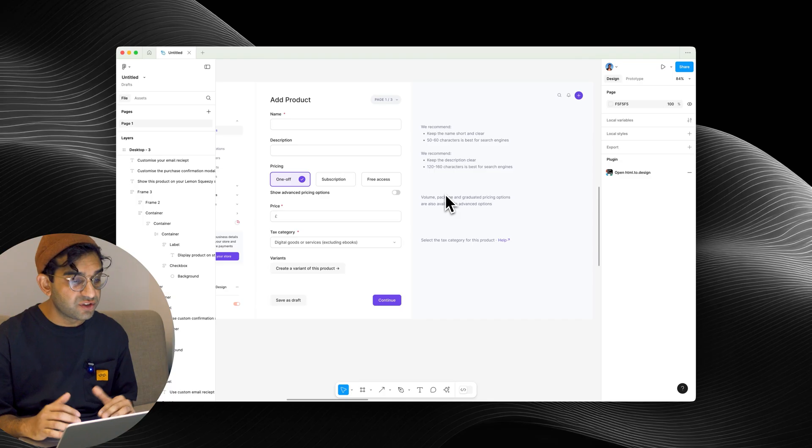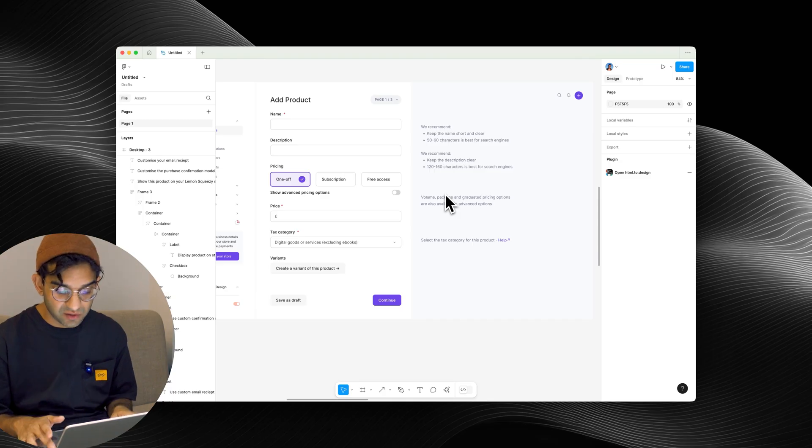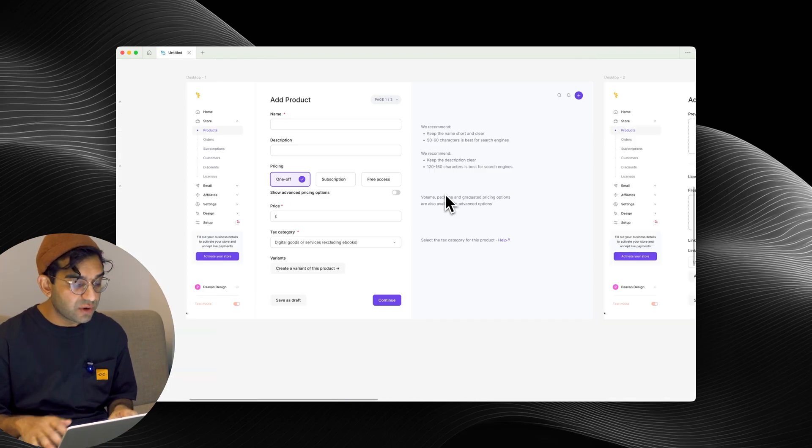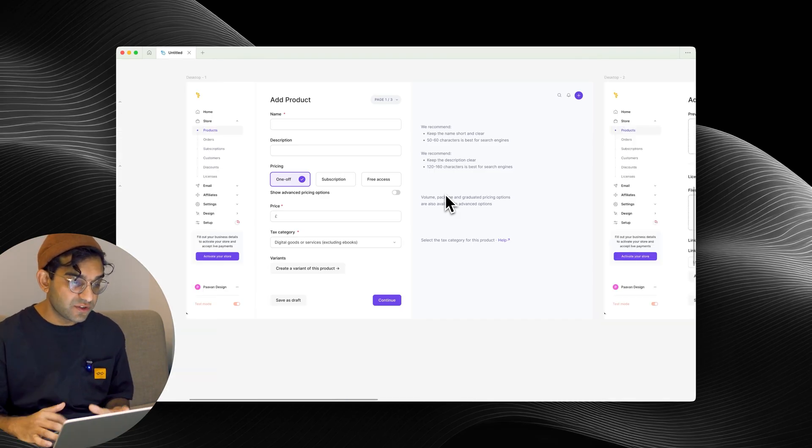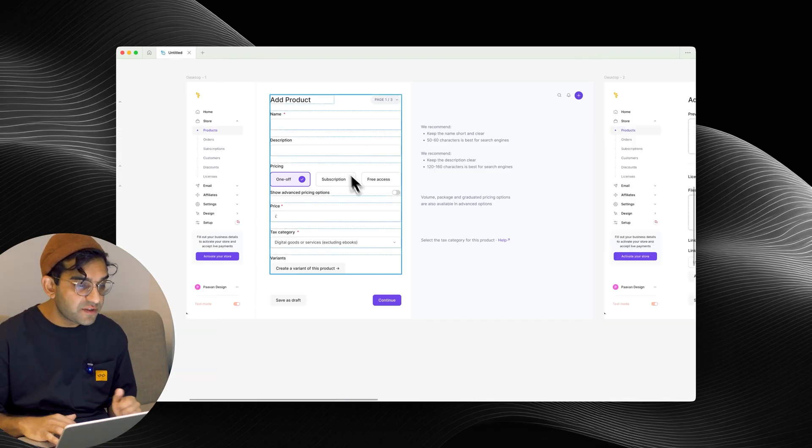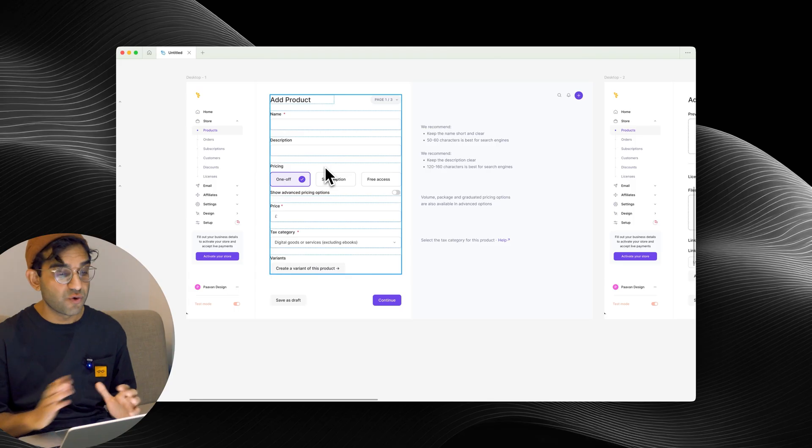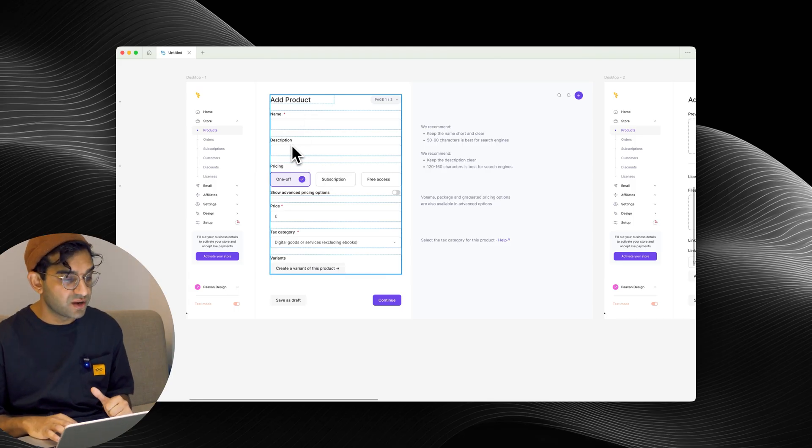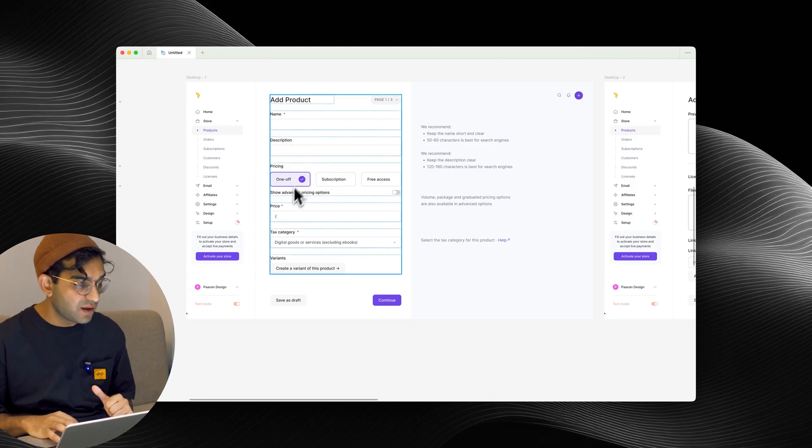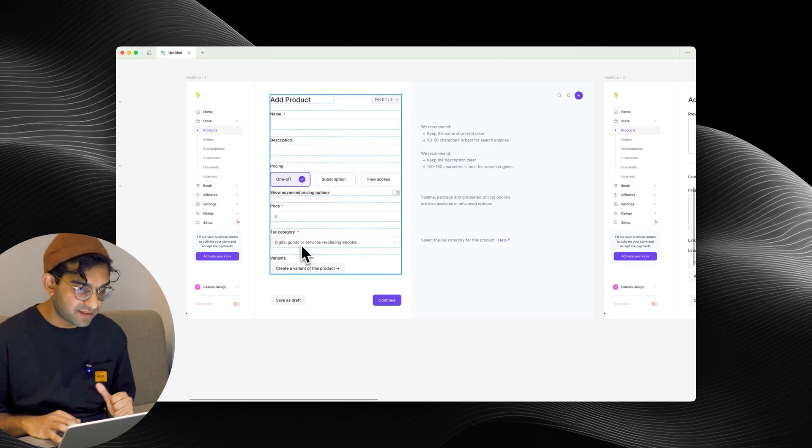This first page is all the core information: name, description, pricing, price, and tax category.